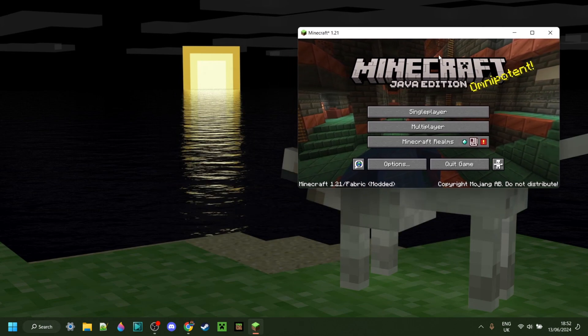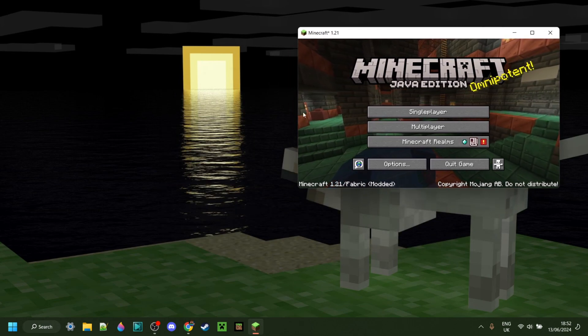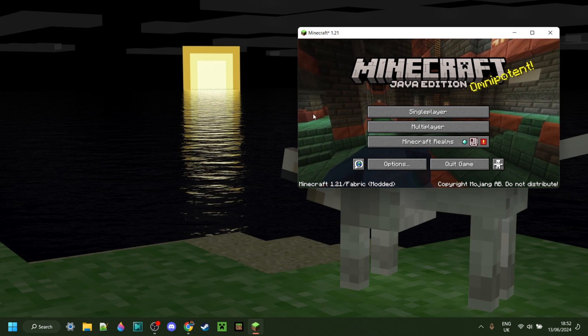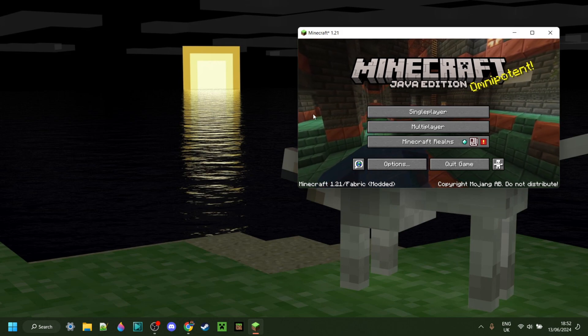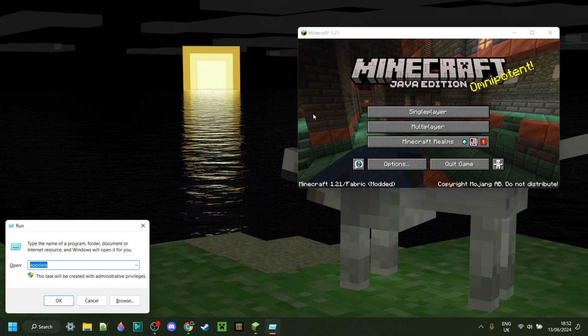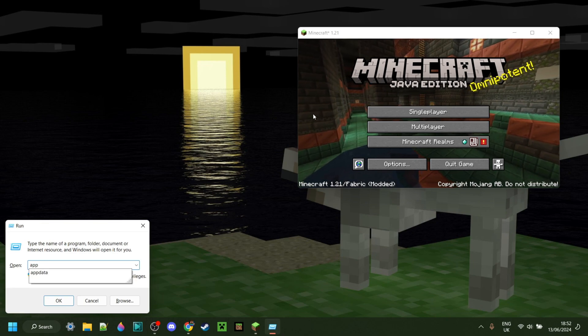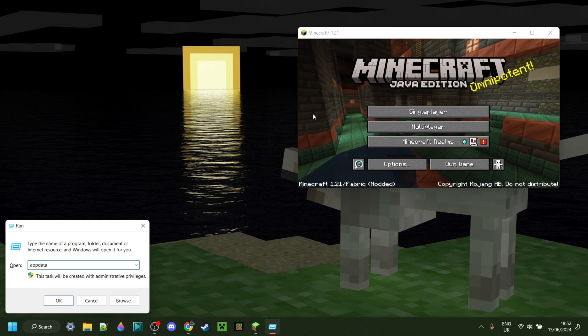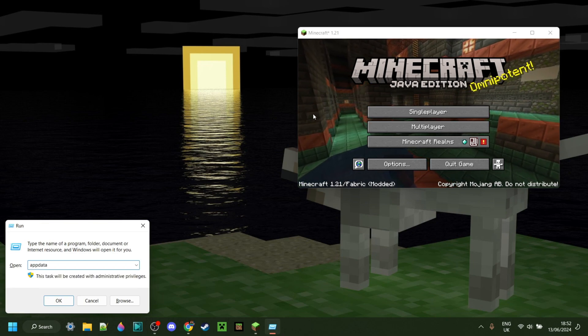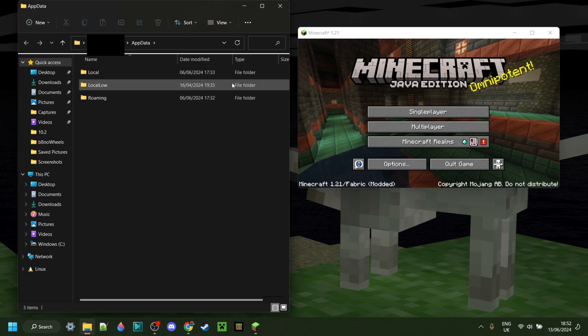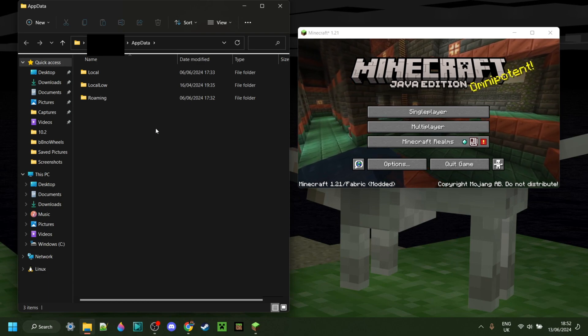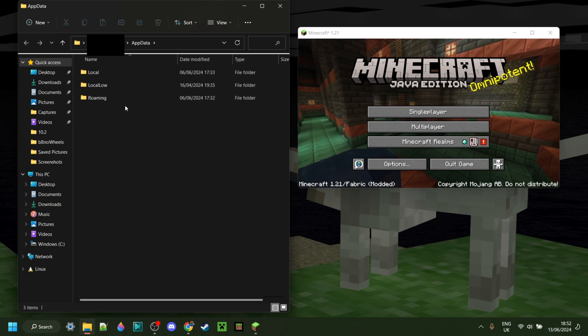If you want to know how to add mods for Fabric, then press on Windows and R at the same time, and then in the little box that pops up, type in AppData, just like that. Hit Enter or click on OK, and you should end up in this folder right over here.